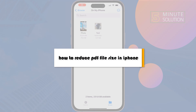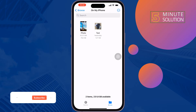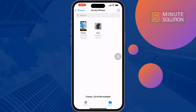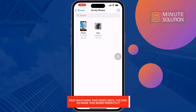This five-minute solution will show you how to reduce PDF file size on iPhone. If you have a very big PDF file and you are facing problems sharing it because of the file size, don't worry.